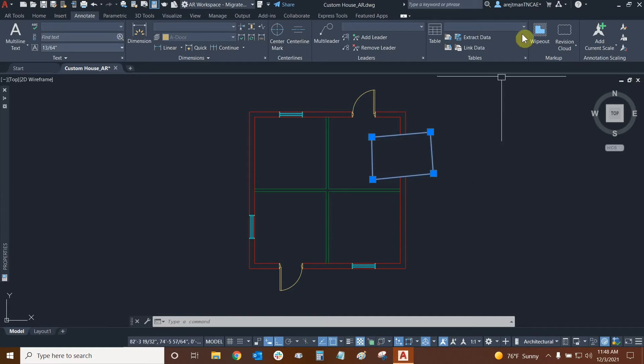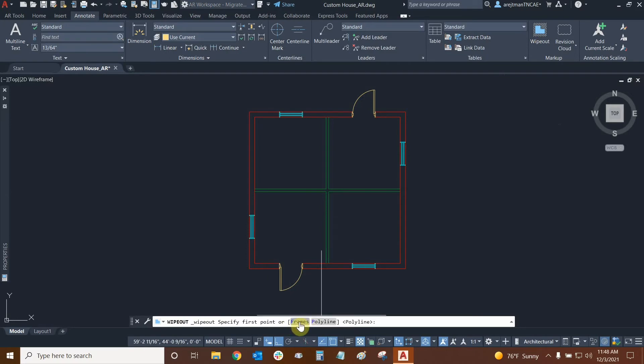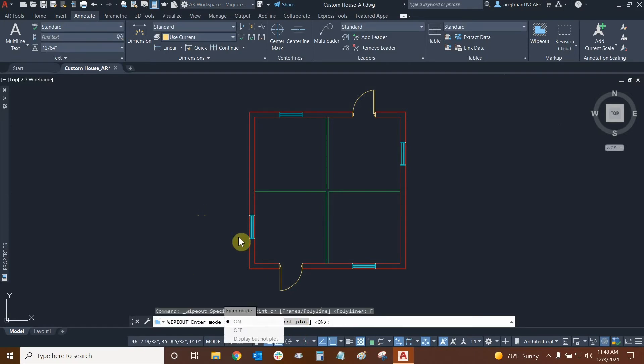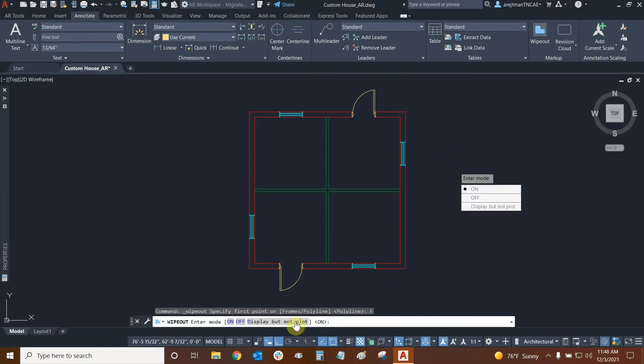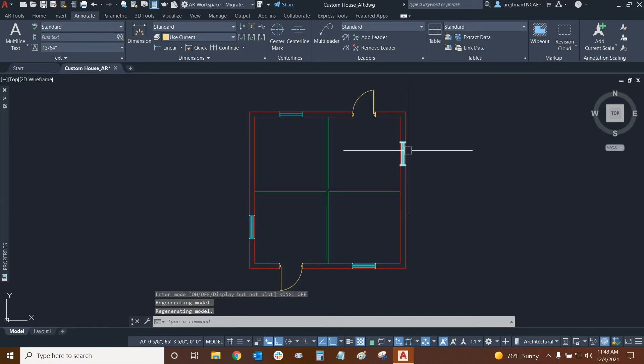So let's go back to our wipeout function and now we have some options down here. Let's look at frames first. Frames are essentially the border of the wipeout. If I move my mouse away from the command line and I click somewhere it allows me to use those command line options right here. So I can toggle this from on to off. If I turn this off now there won't be a border for my future wipeouts.